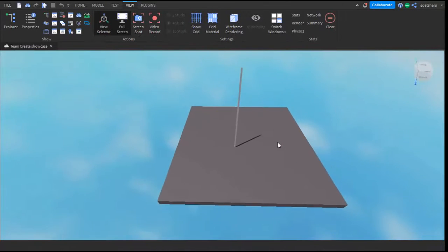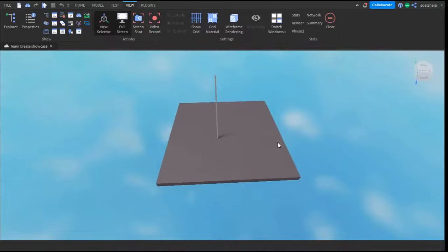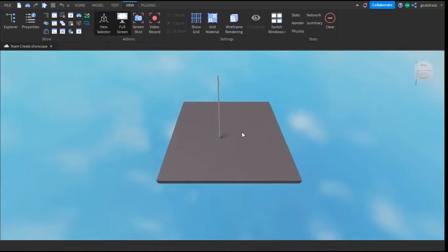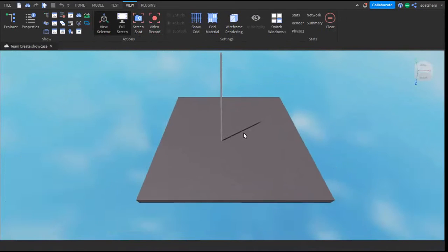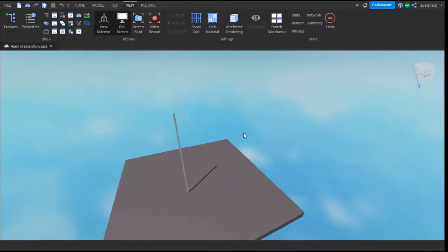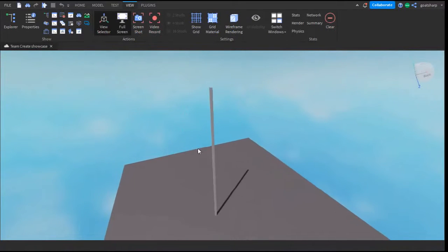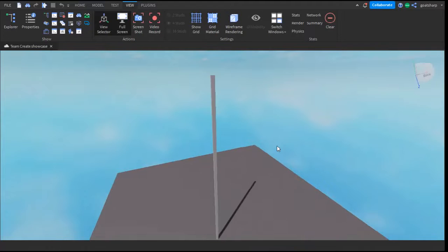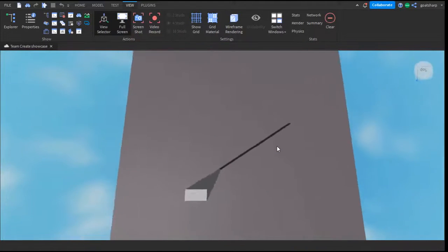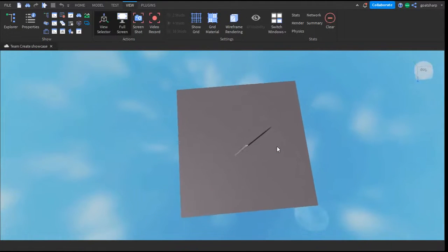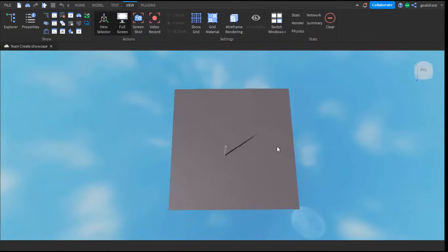That is how you turn on Team Create in Roblox Studio. Roblox, please don't change it again, or else I'll have to make another video on this. Hopefully this helped you. I hope you have a nice day, and I'll see you guys next time. Bye bye!